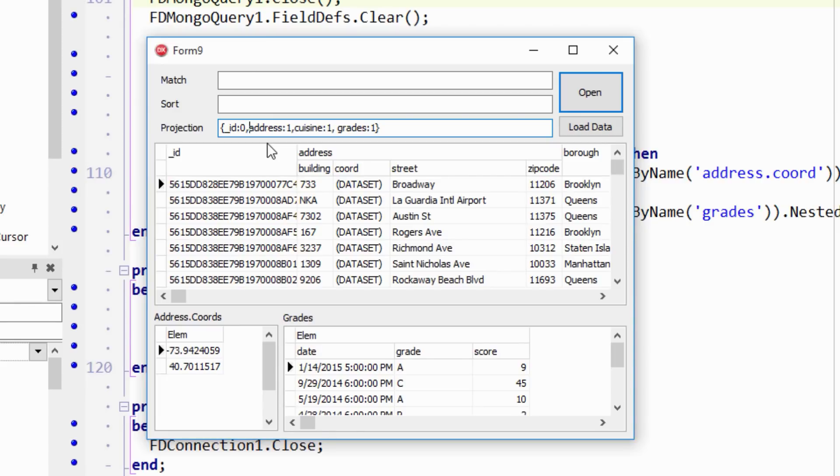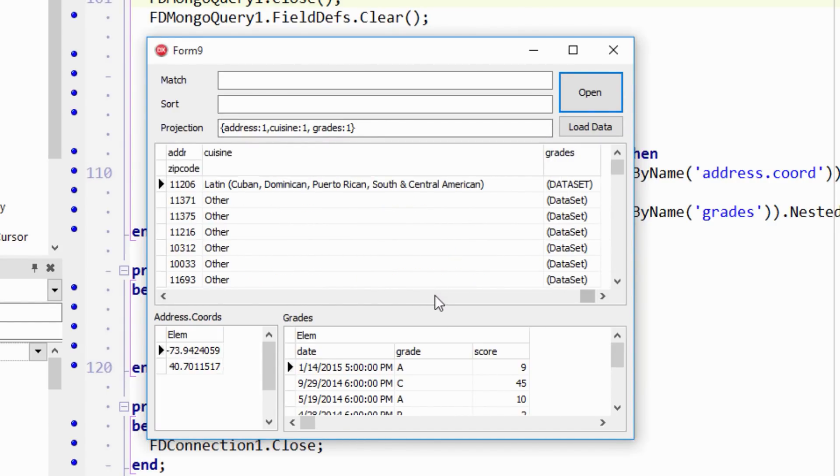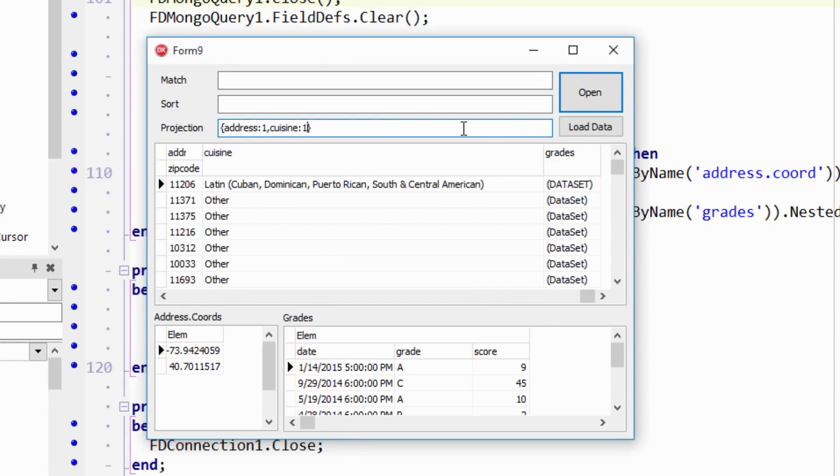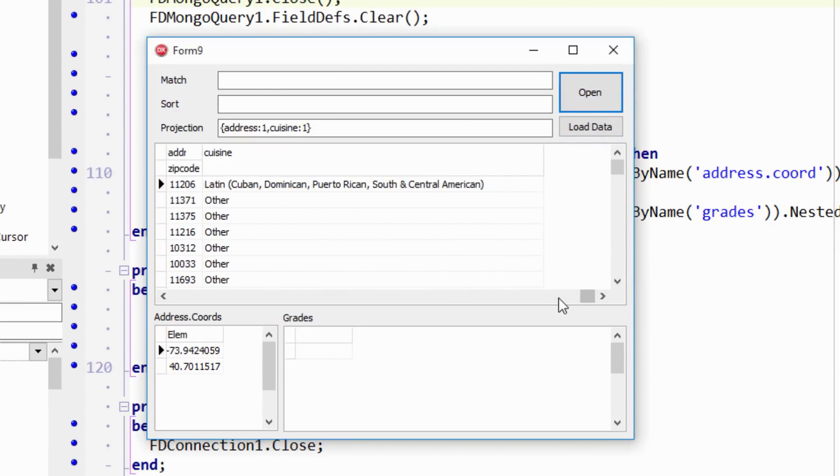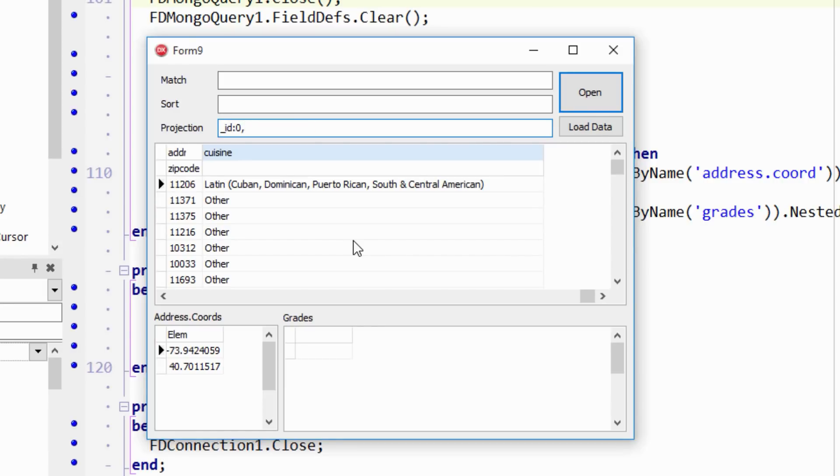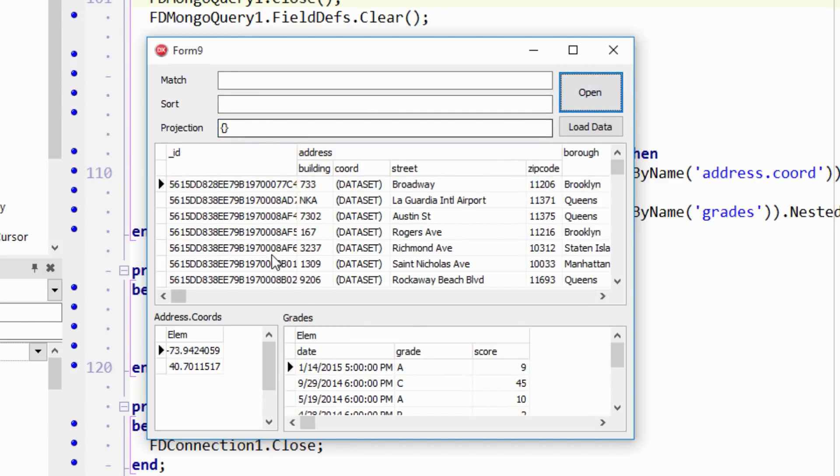So if I take that part off there, we'll see we still get the ID column, but we only get the cuisine and grades or address cuisine and grades. So see address cuisine grades. If I take grades out, we see now it's gone and it doesn't show up down here. But oops, that little thing's gone. Okay, so we'll just do this. So if I take this out and make it empty set, we get everything.